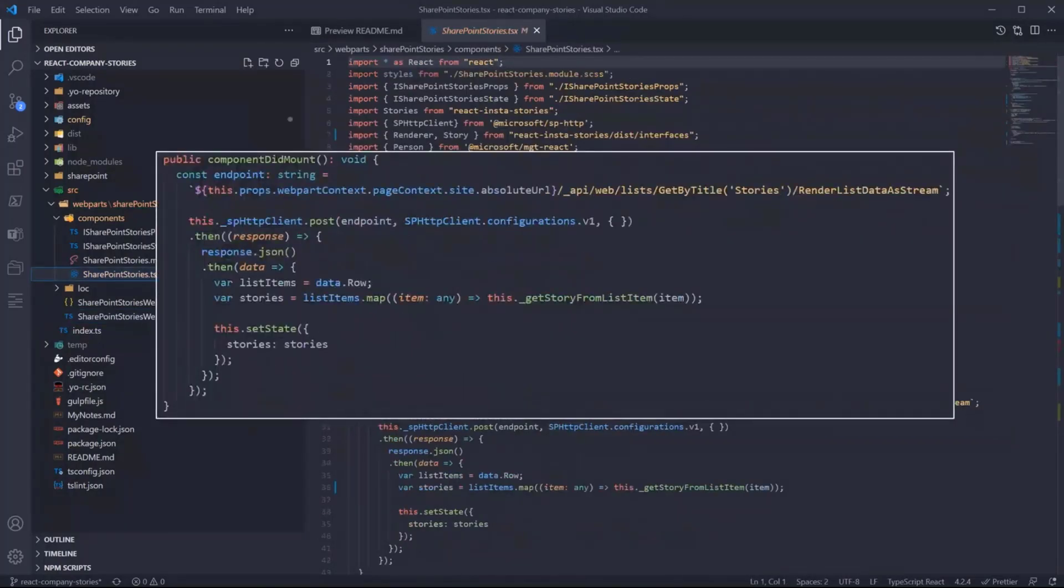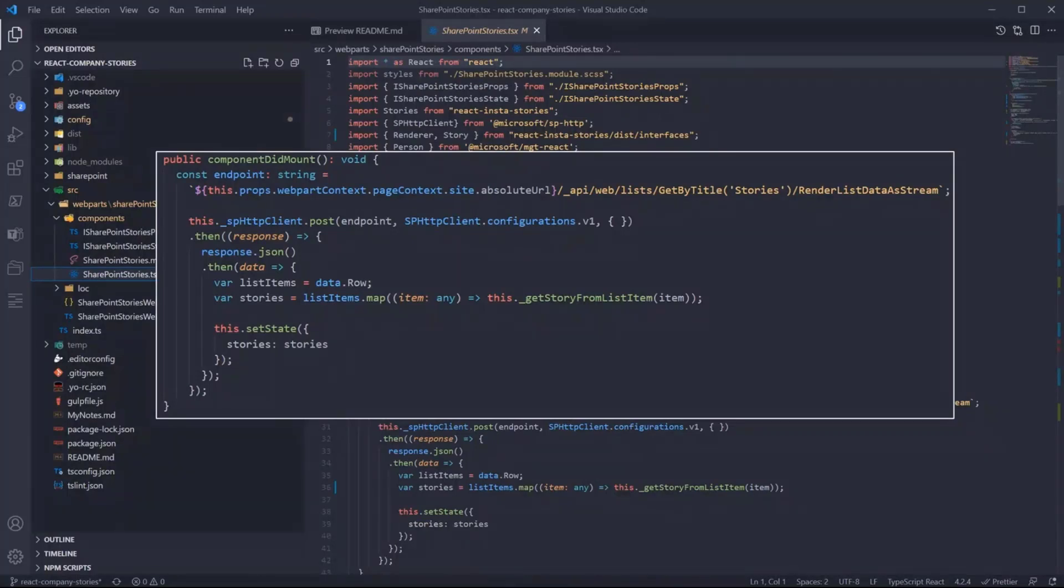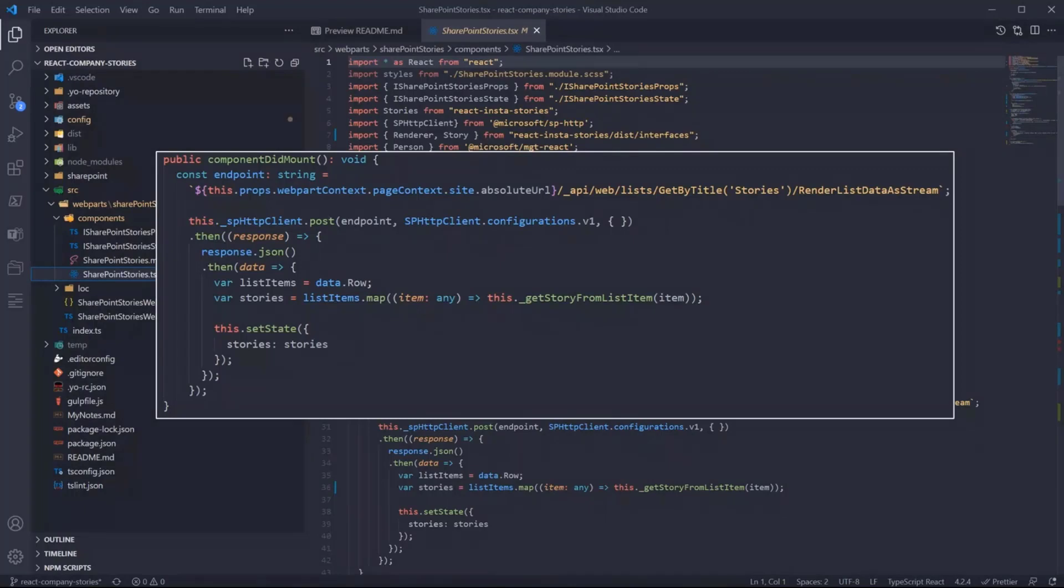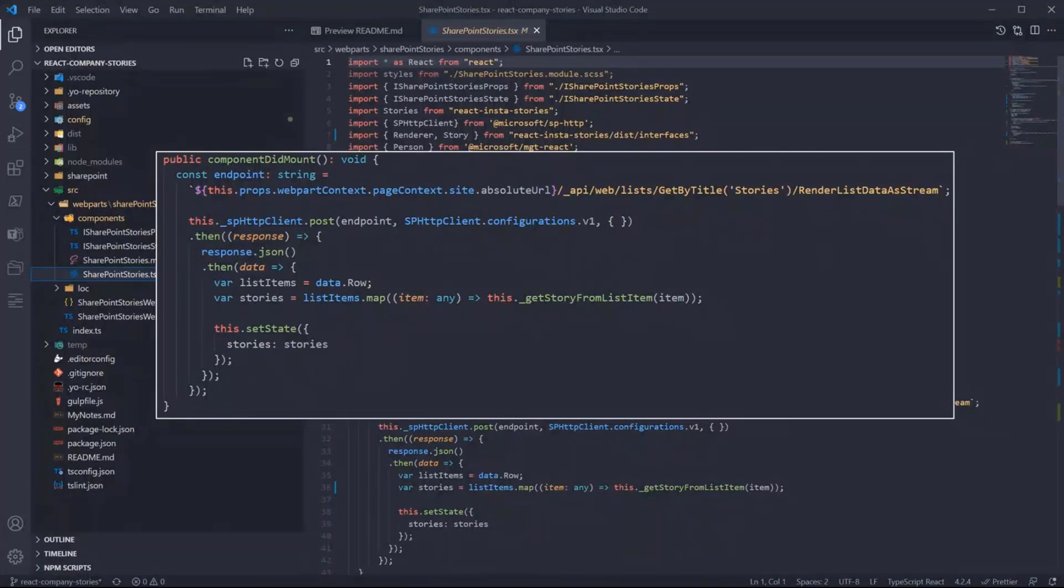In the render of the web part, just calling the main SharePoint Stories React component and setting the context. We are now in the SharePoint Stories component. In the componentDidMount, what we are doing is calling the SharePoint REST API to get the data.